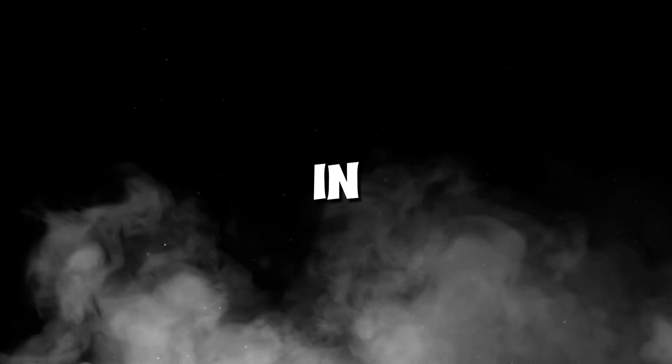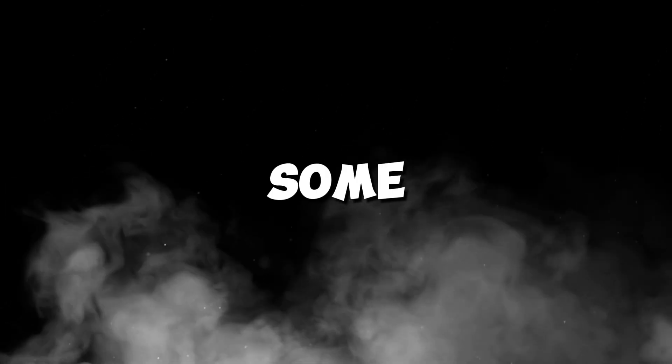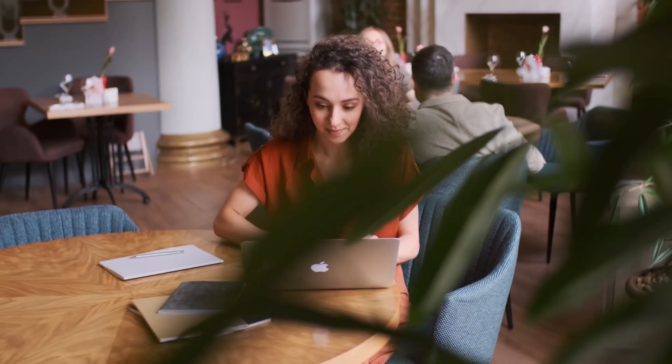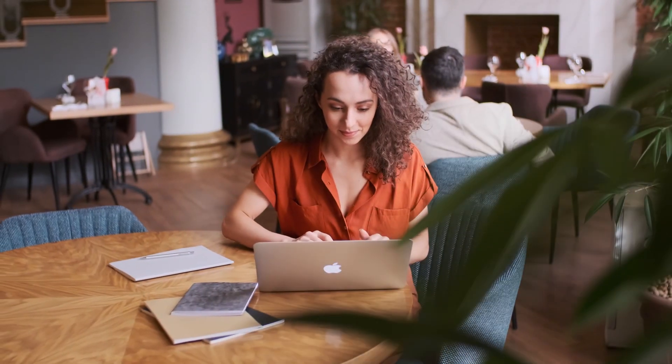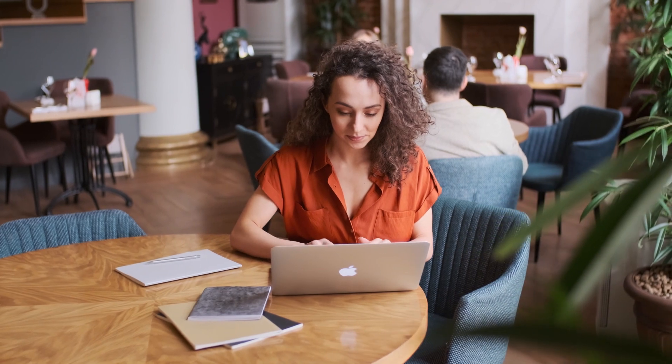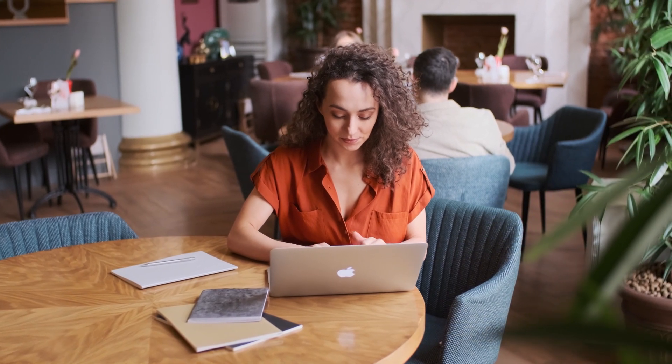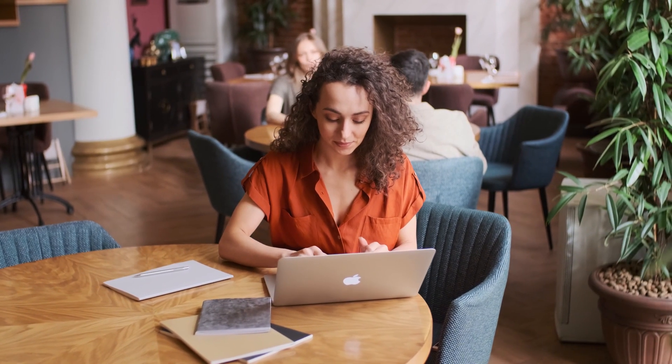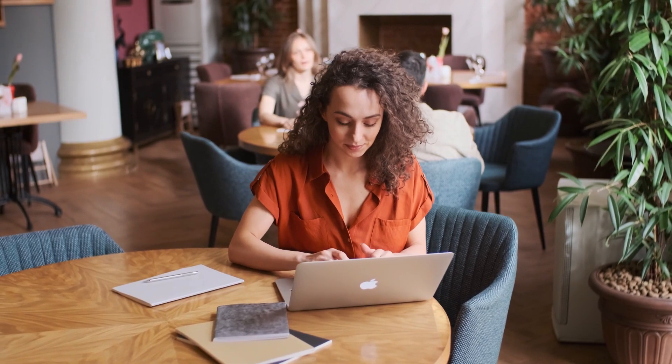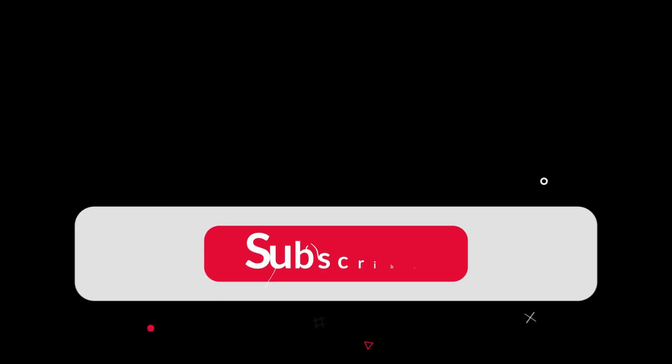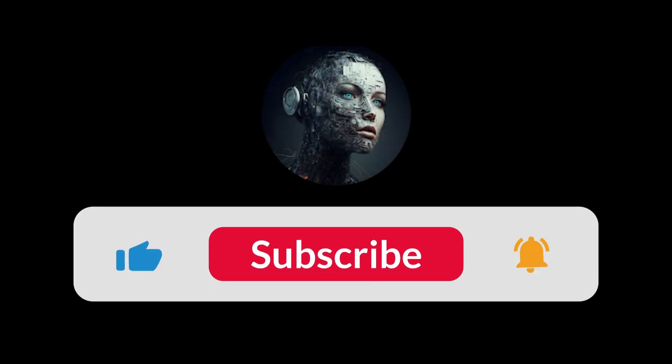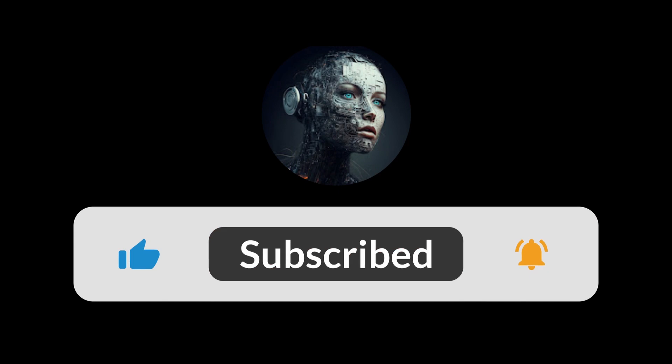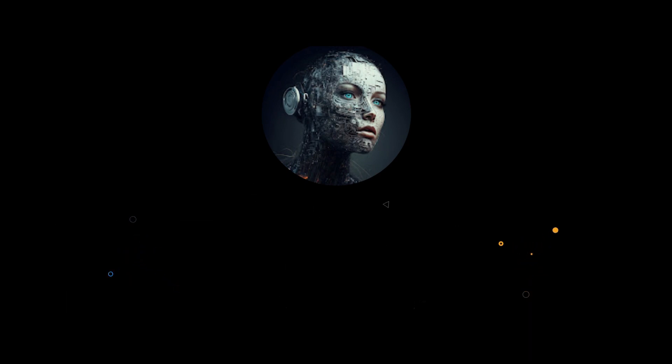So, those are the standout features in Filmora 14. Some features, like the AI color palette and multicam, are similar to what we've seen before, but overall, this version brings some really exciting new tools. Be sure to give Filmora 14 a try, and let me know what you think in the comments. If you liked this video, make sure to hit the like button and subscribe to the channel. Until the next video, bye bye.